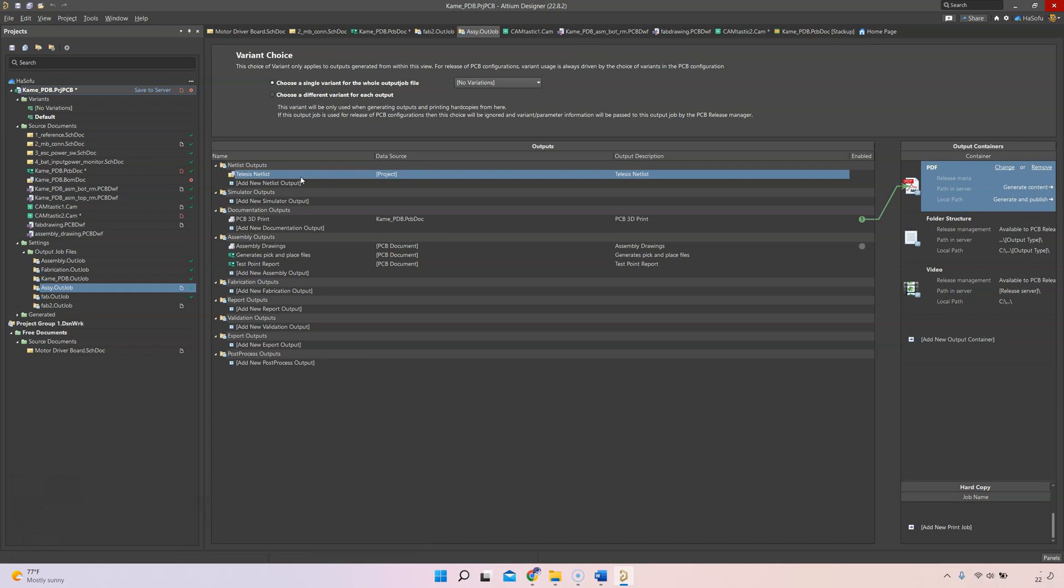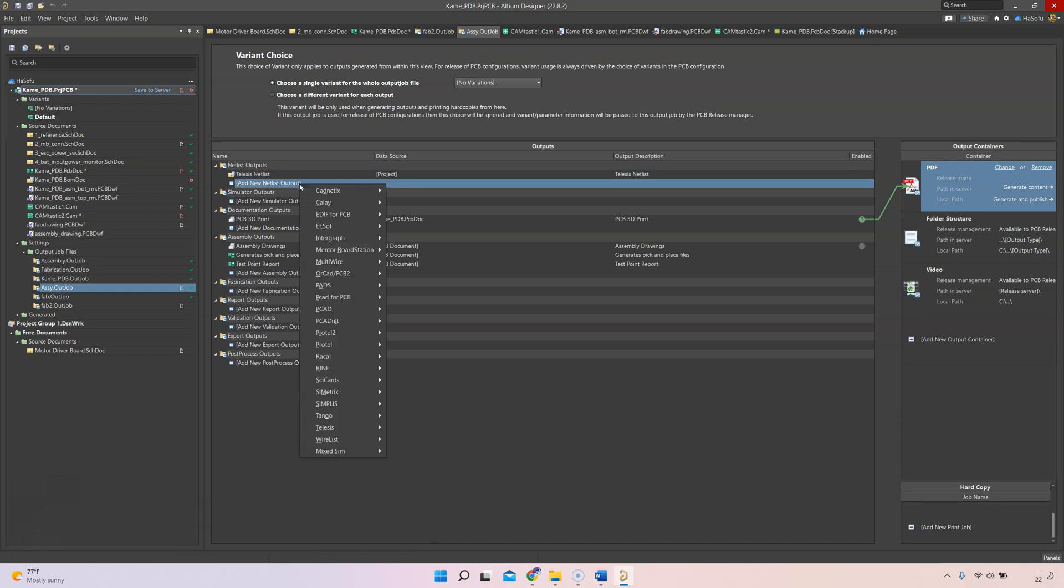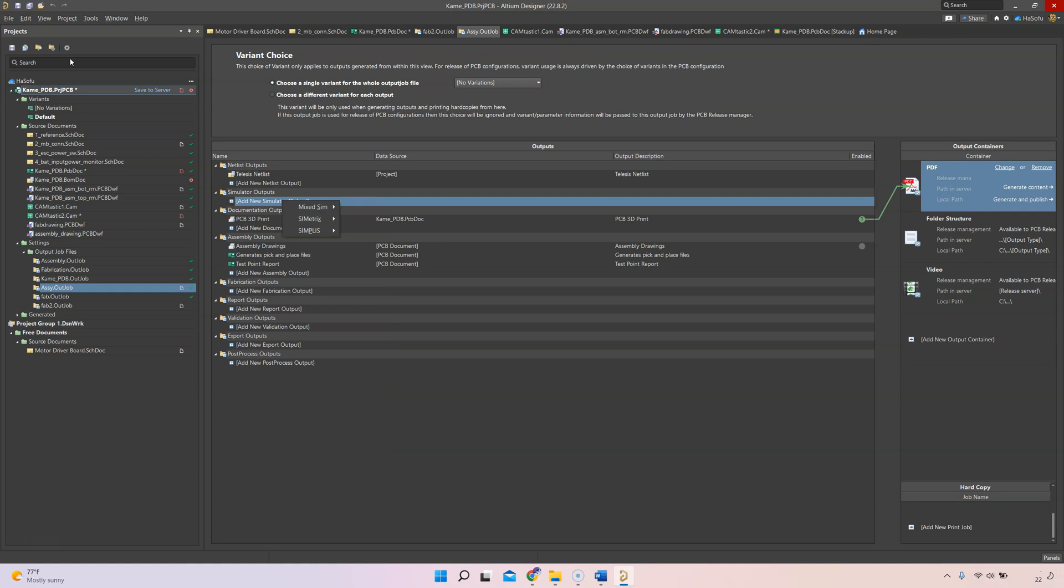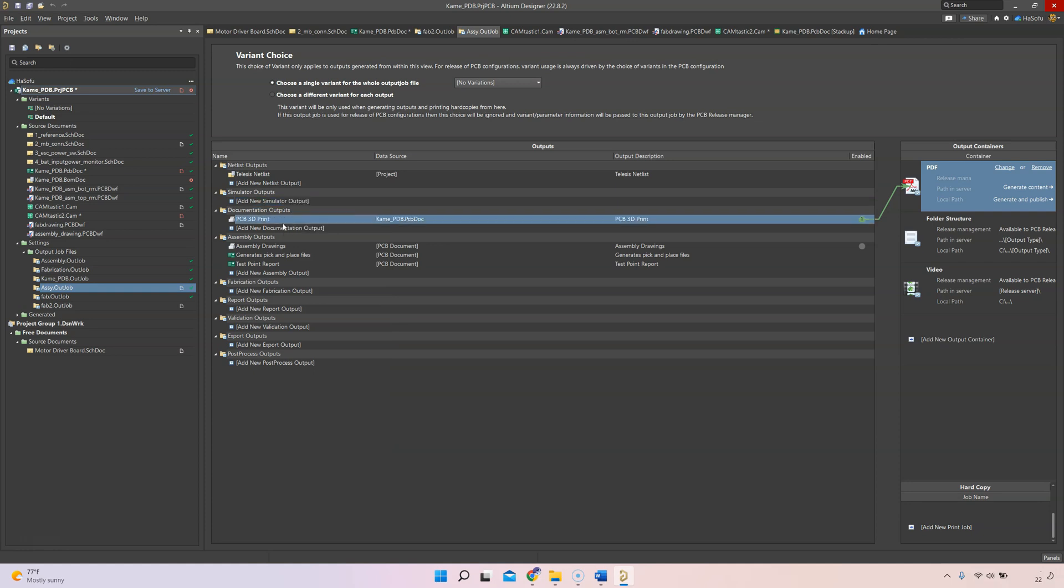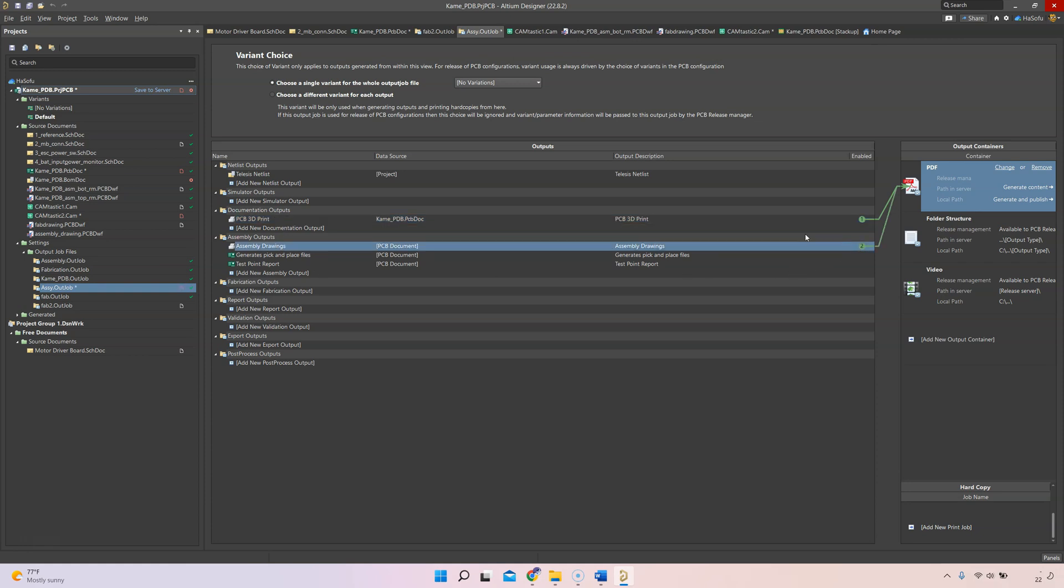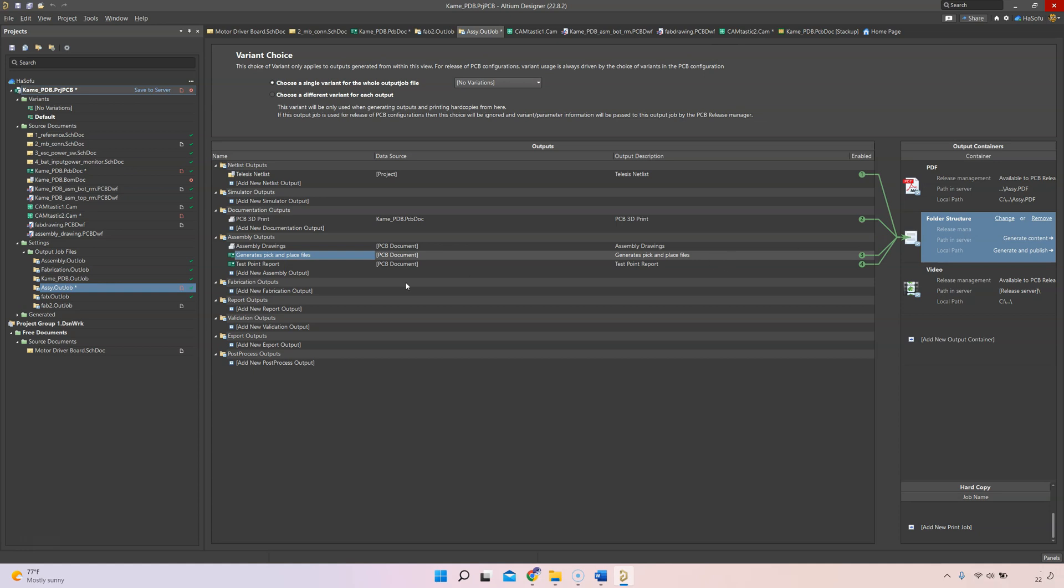Typically I generate a netlist for my assembly files, then also for my assembly I do a PCB 3D print in PDF format, then also assembly drawings. You can generate pick and place files, you definitely want your pick and place files for your report.